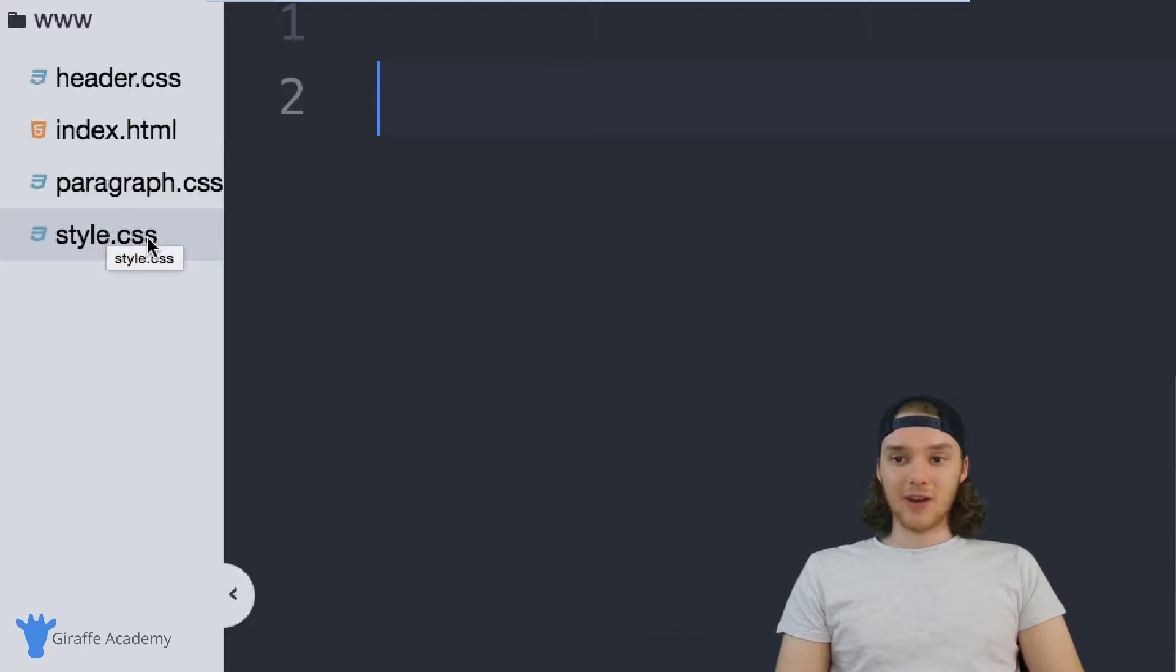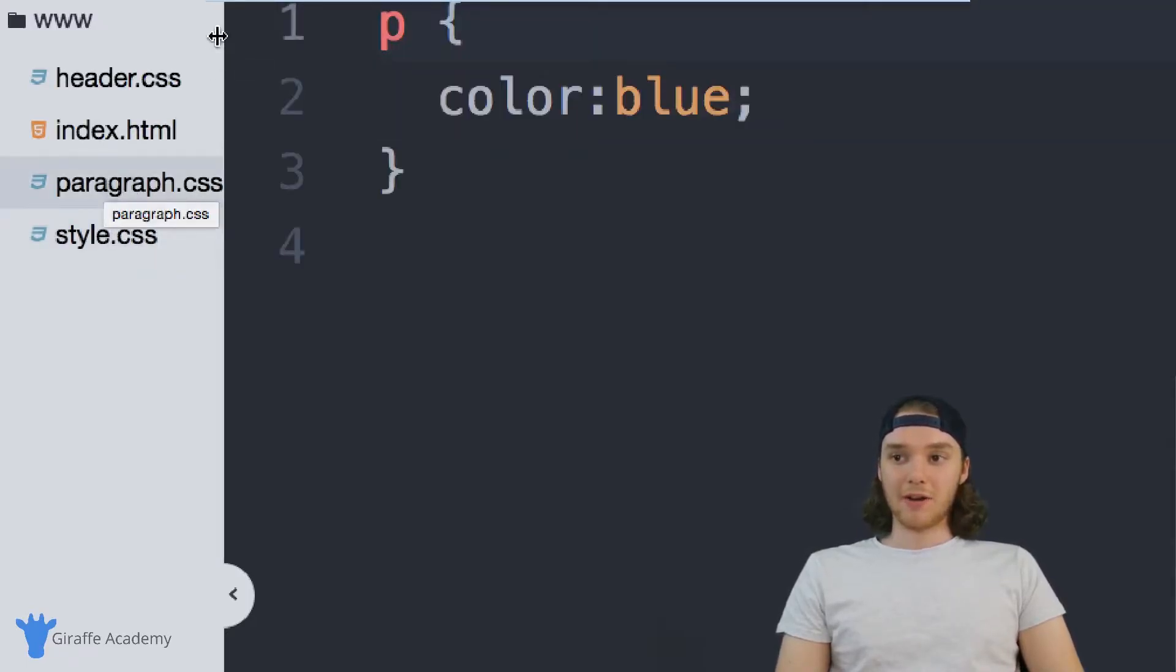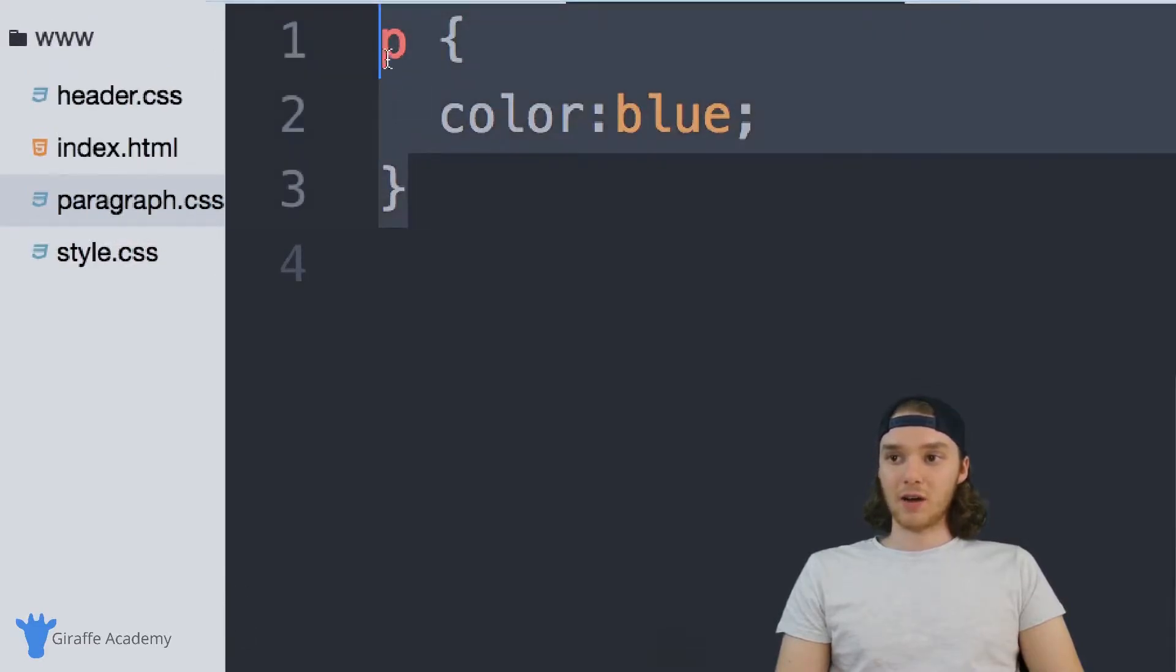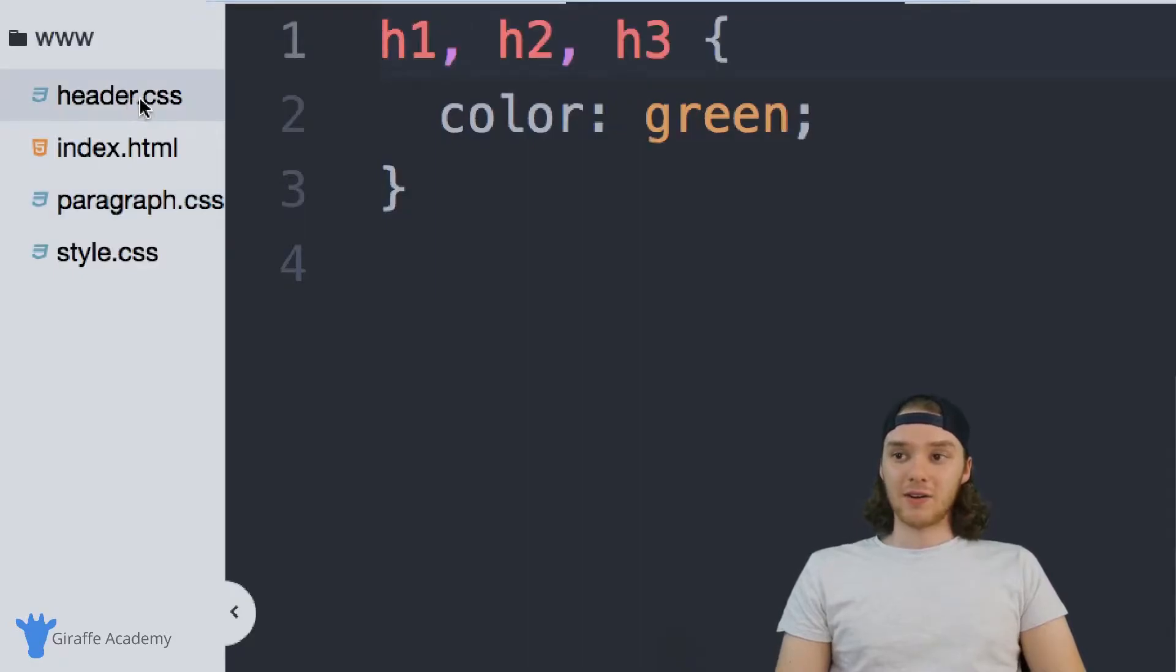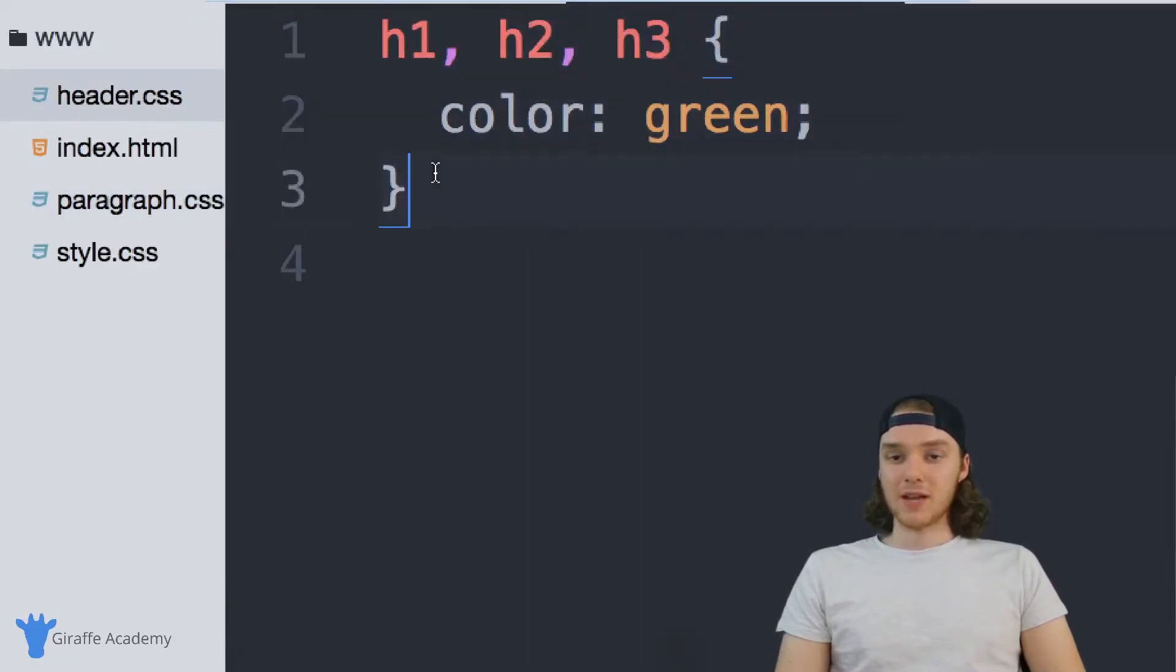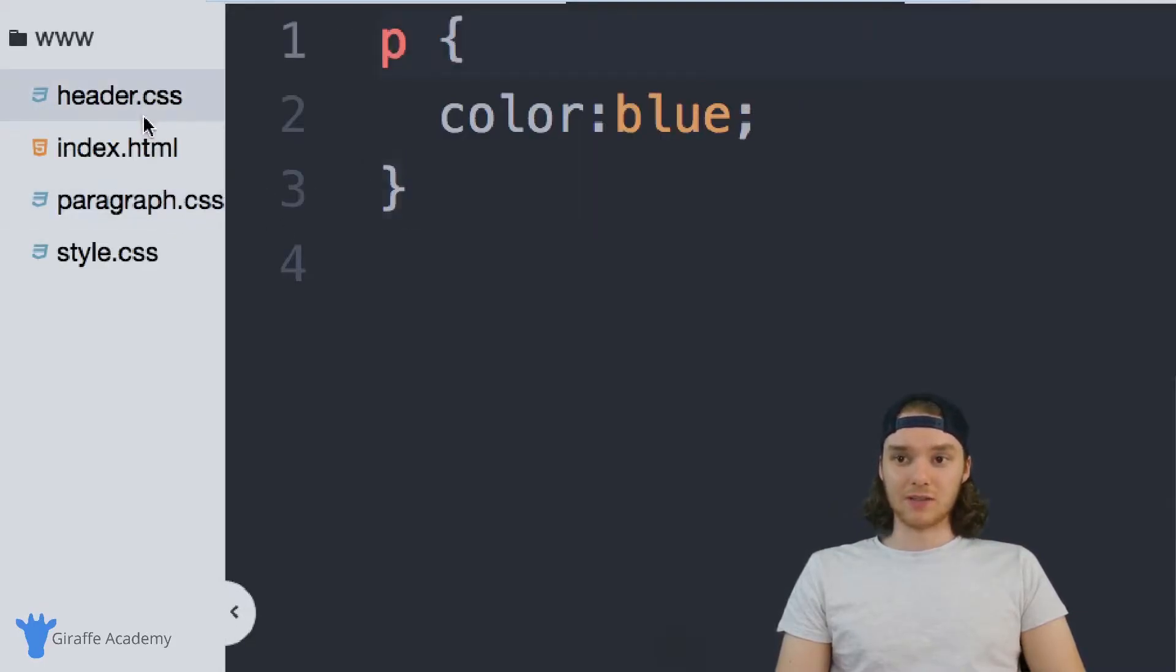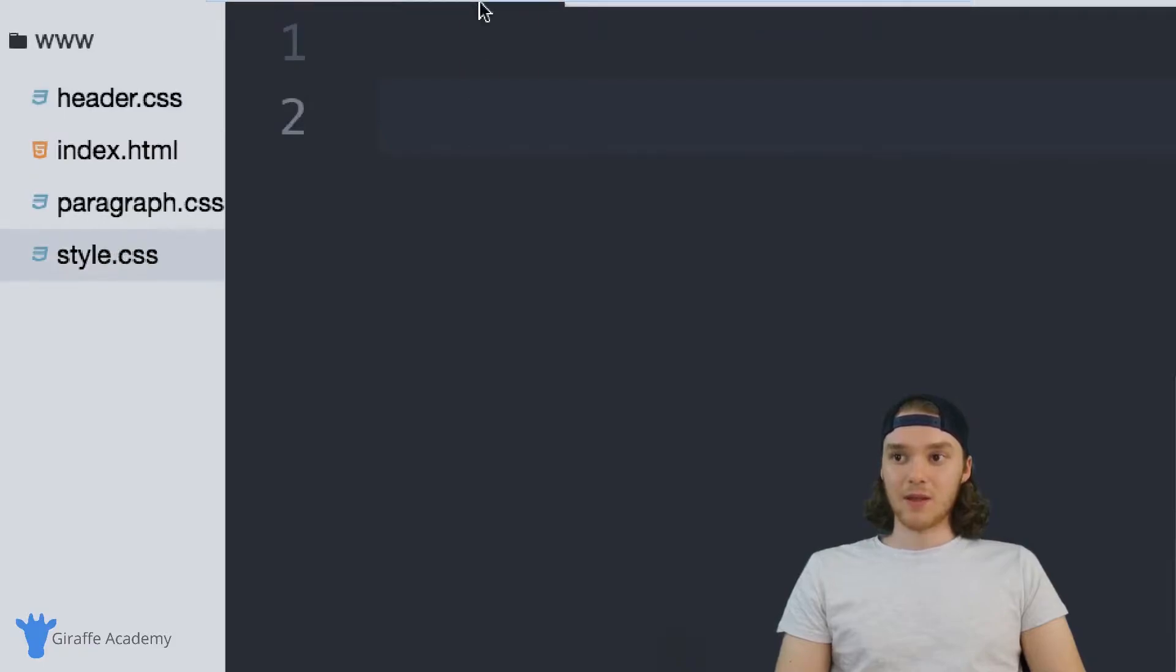And this style.css file is just the CSS file that I'm using for my HTML. And then I have this paragraph file, and this is just specifying a color for the paragraphs on the site. And then I have this header file, and this is specifying the color for the headers. So these are very basic files, but I'm going to show you how you can import these files into this style.css file.